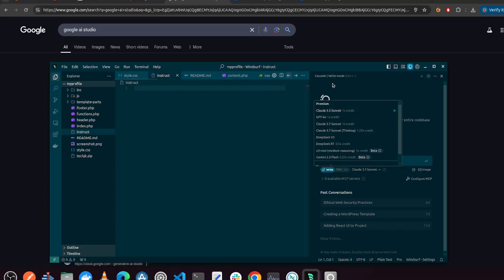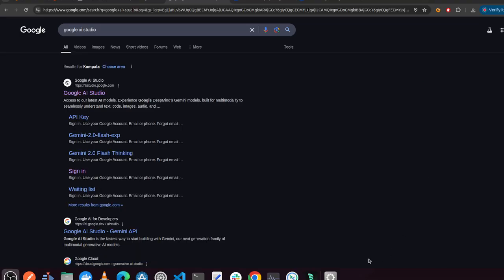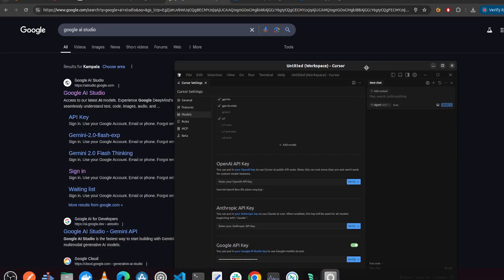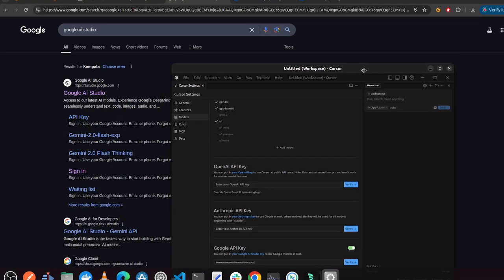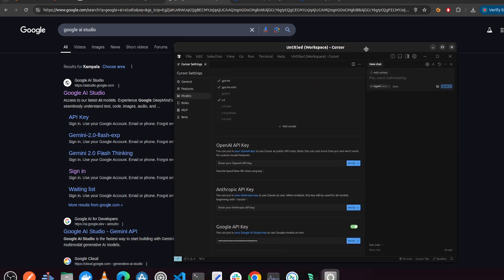So this is WindSurf in particular. But what I have also been experimenting with another IDE, which is also similar to VS Code, and it's known as CASA.